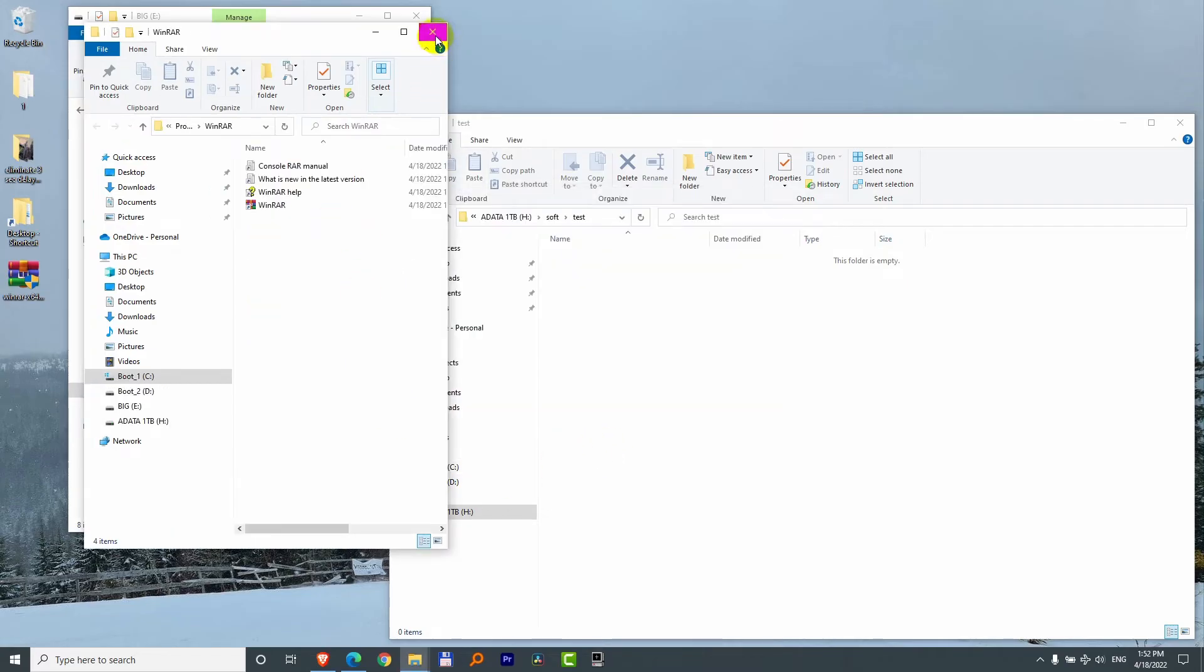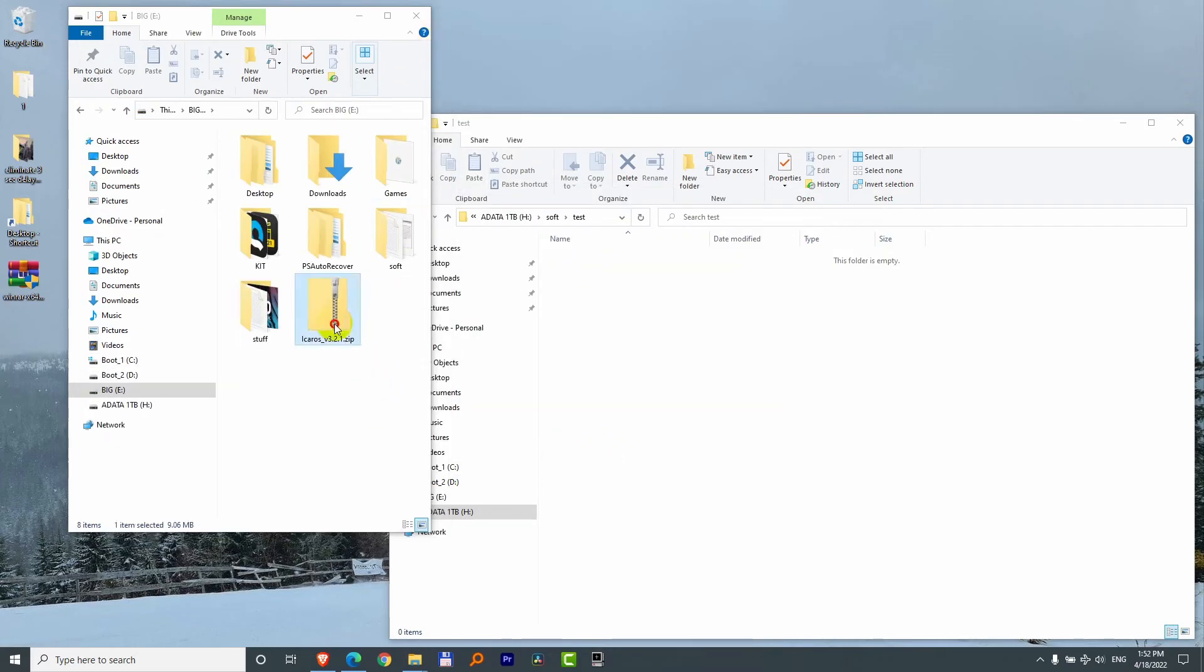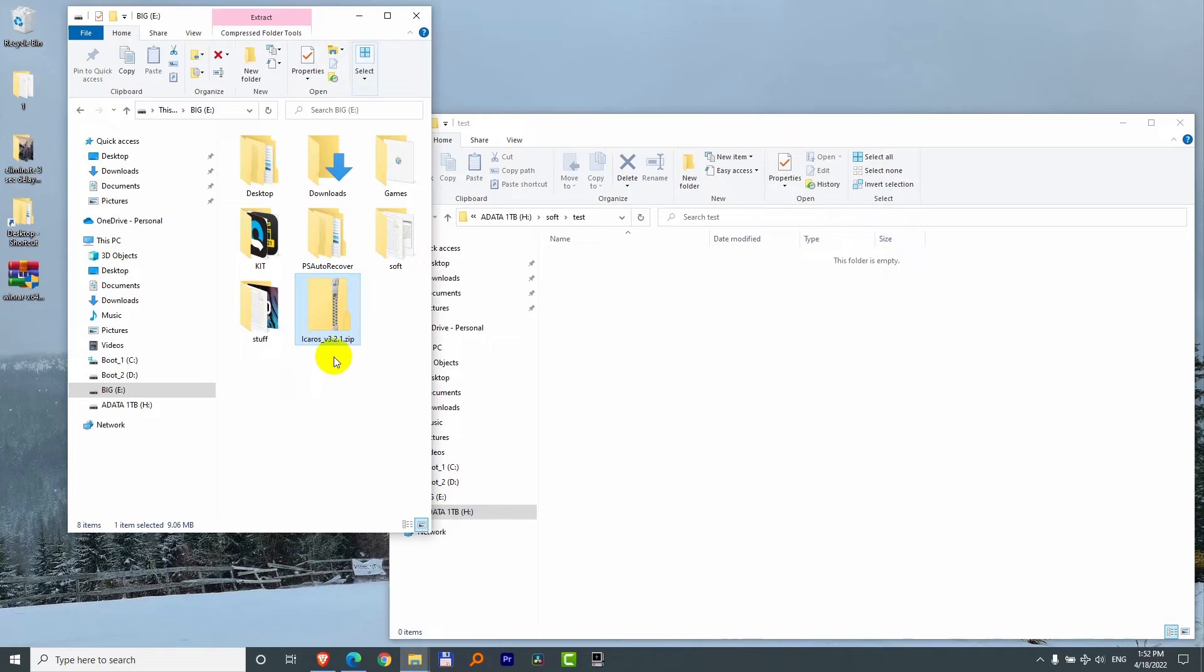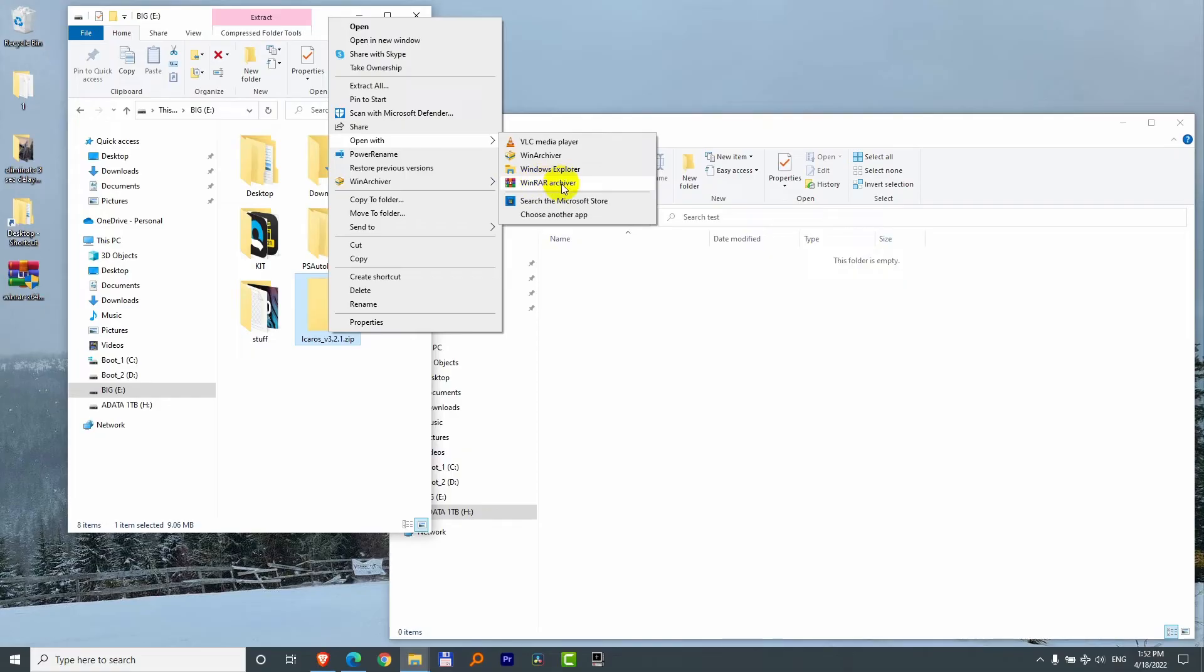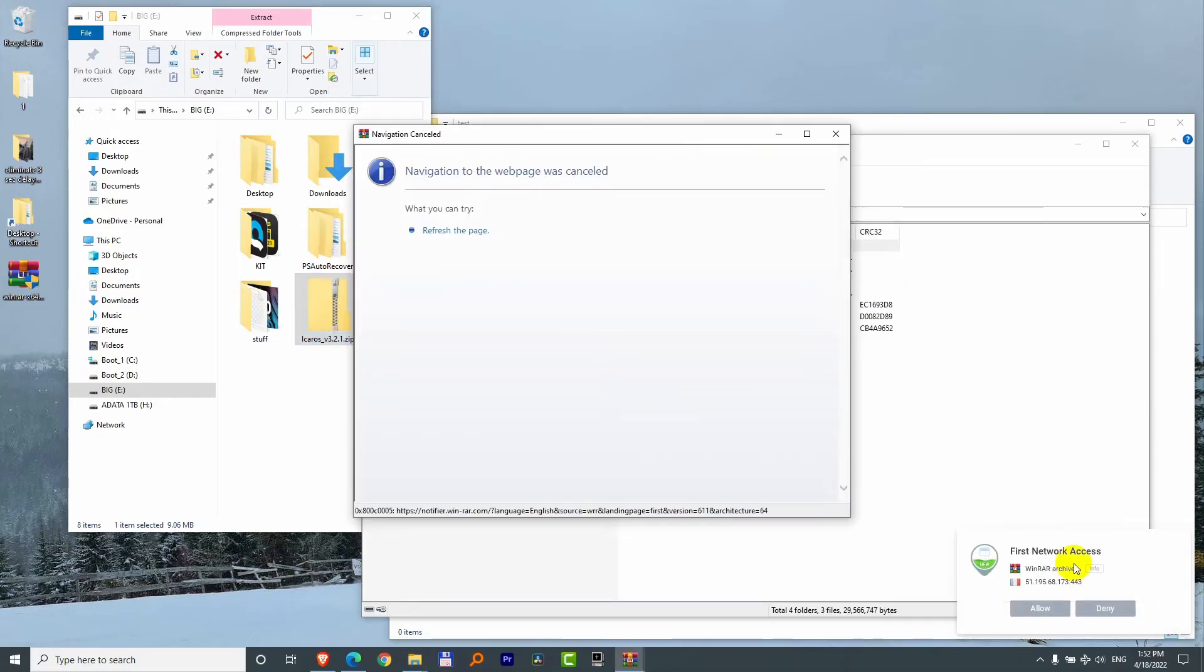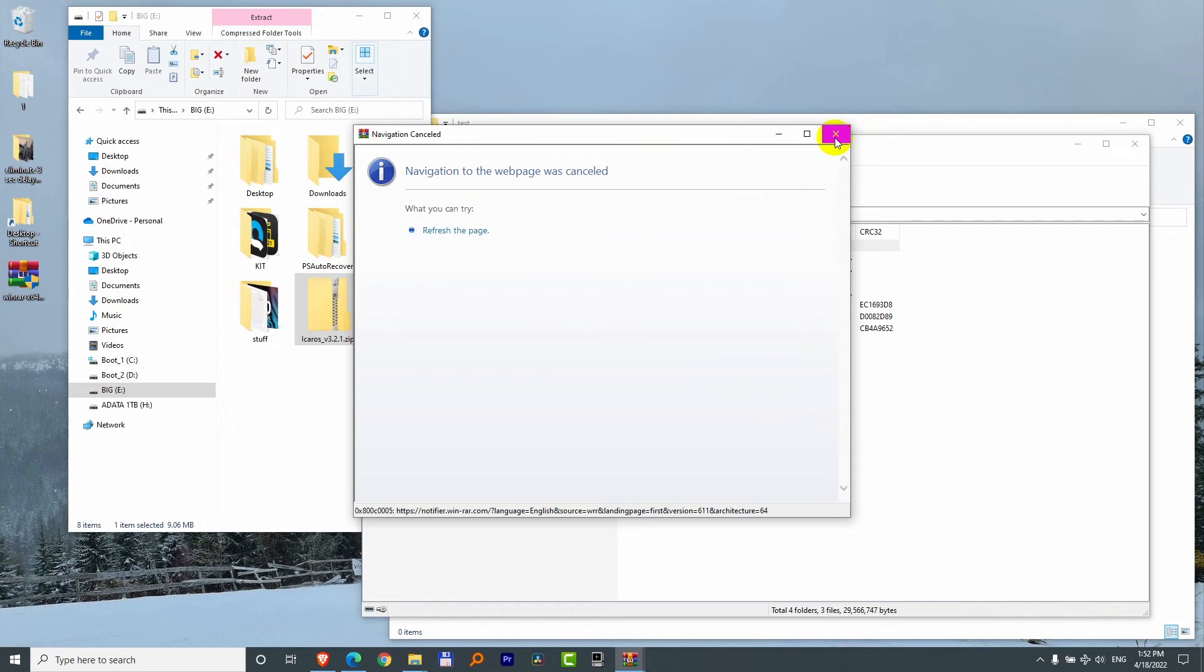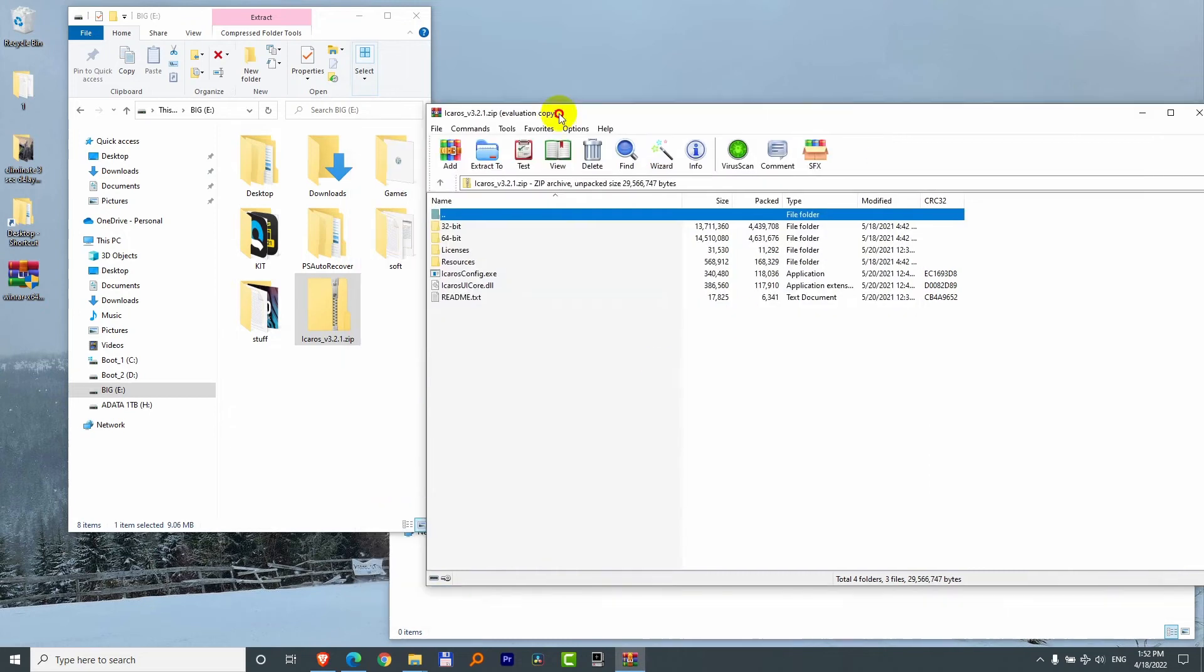Now we can close this window. Here's the zip file that we could not extract. Right click on it and open with and WinRAR should be here. That's from the firewall, let's just deny it and close this window.